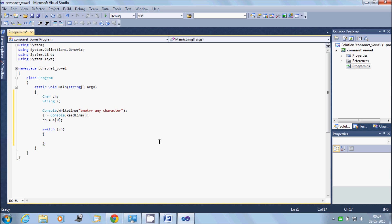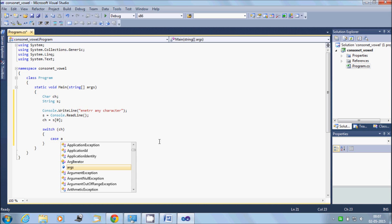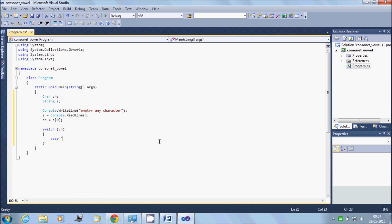Now start the switch statement on 'ch'. So case 'a' — note the case must be uppercase as well — case 'A', then console dot write line...